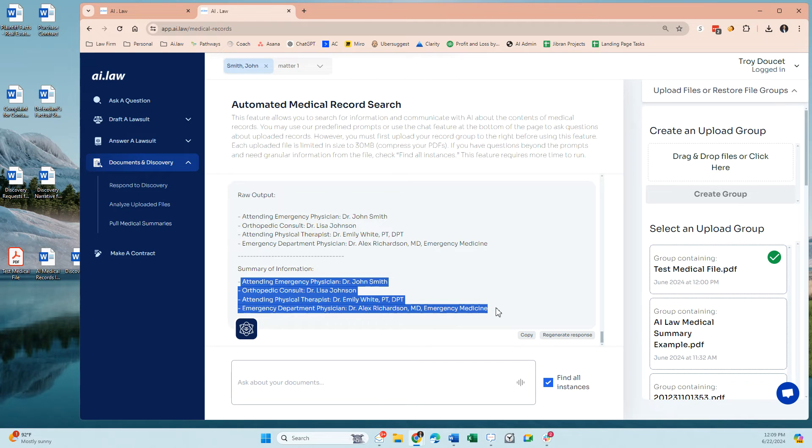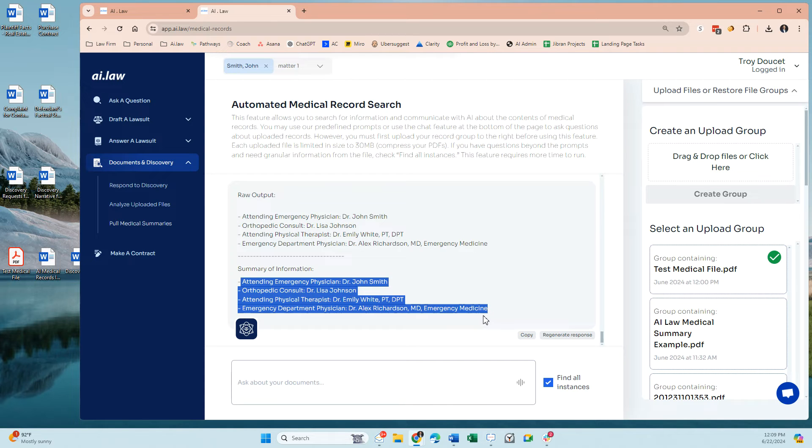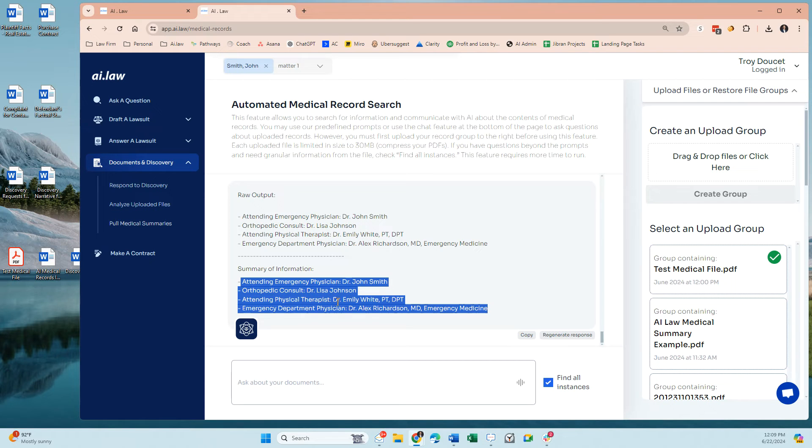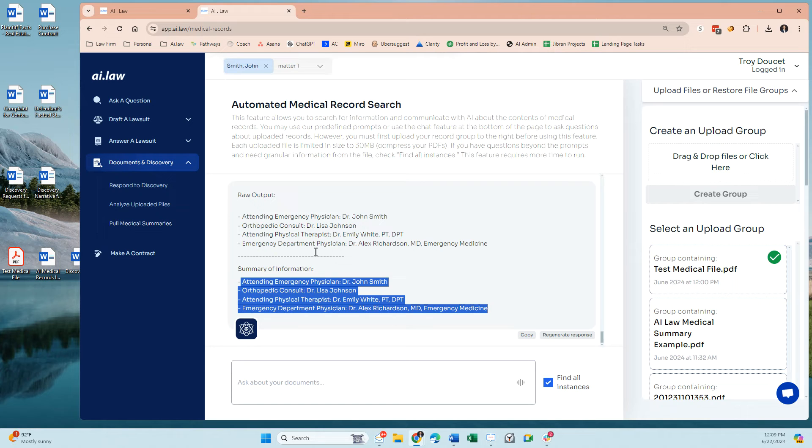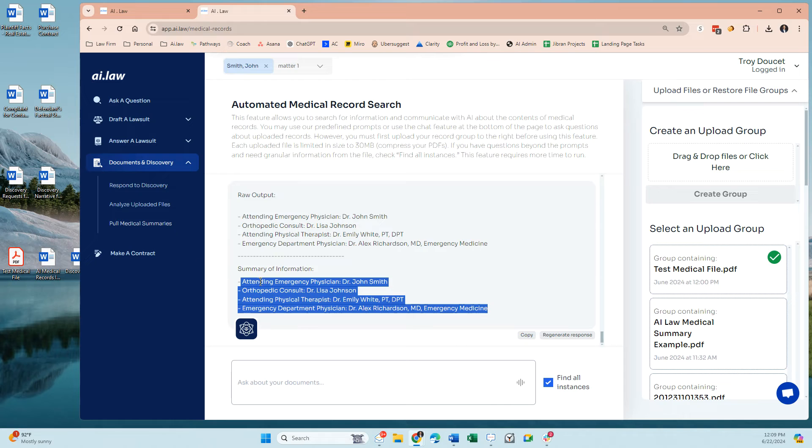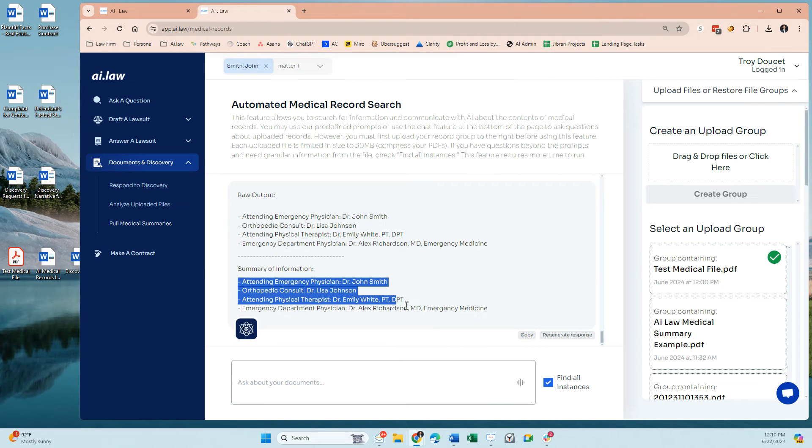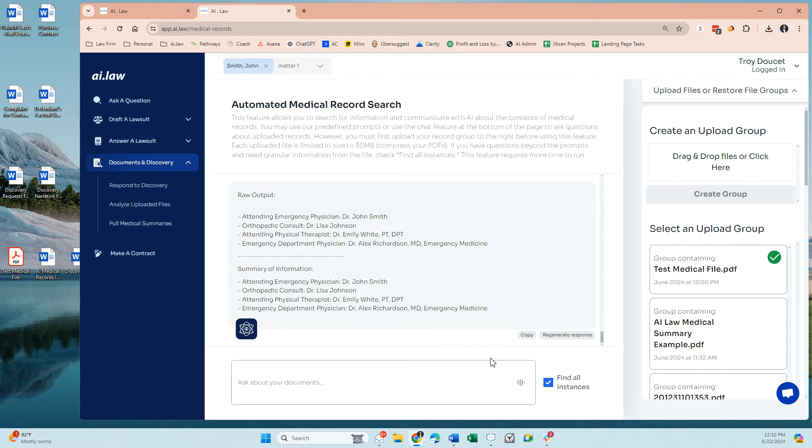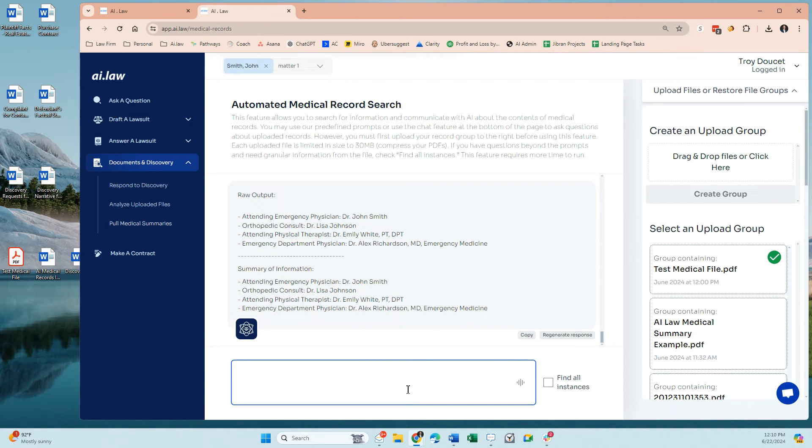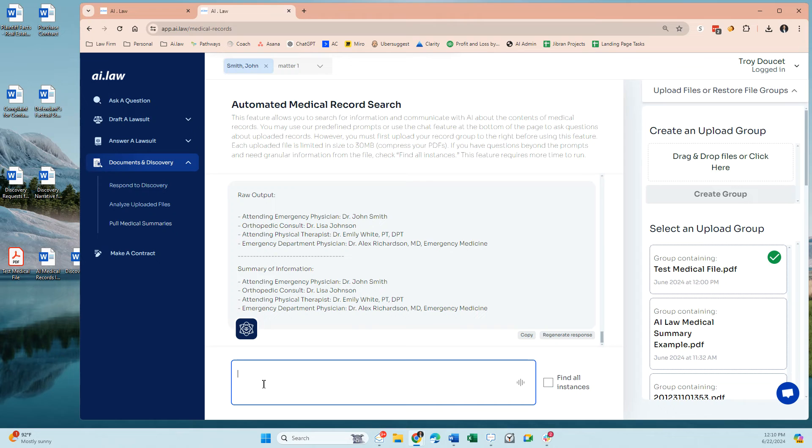This can get very detailed if there's 20 different people and a set of 300 medical documents that are uploaded. Again, each one should be 30 megabytes or under, but it will run through each one. What you'll also notice is that some of these that we just did will find all instances, and this is a deep dive. This will make sure that it is a lot more accurate than if you're looking for one specific thing or you want to talk about the case, whatever it might be.